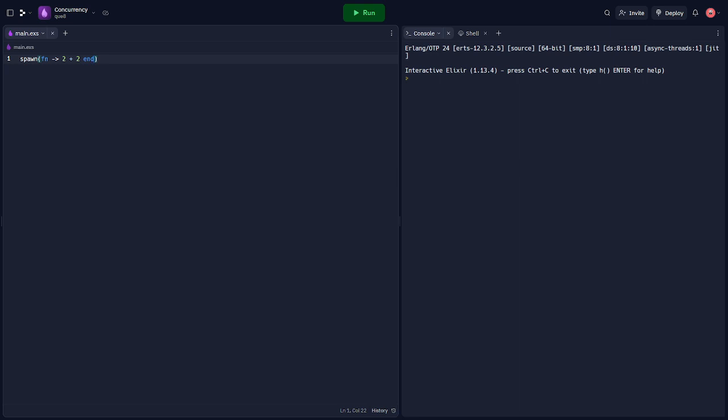Now, let's discuss messaging in Elixir. Processes communicate with each other by sending and receiving messages. Here's an example.